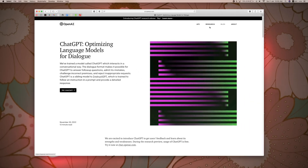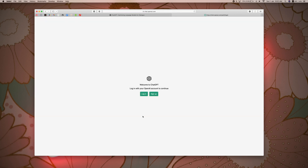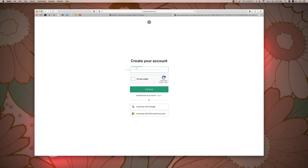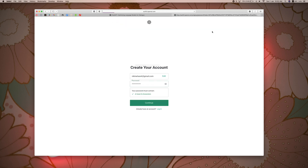The option is 'Try ChatGPT.' Click here. We are going to sign up. We are going to enter the email address, then continue. We are going to enter the password and save the password.